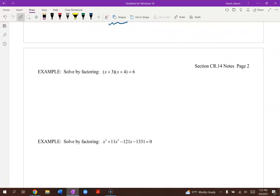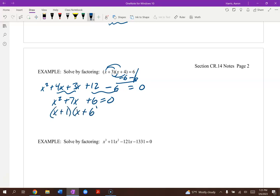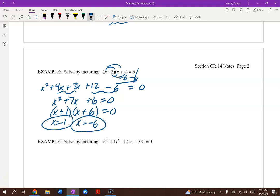Let's solve this next one. A common mistake is forgetting to get one side equal to 0 first. Go ahead and distribute or FOIL it out, then bring the constant over to get everything equal to 0. Combine like terms, then factor — we get x plus 1 times x plus 6. Set each factor equal to 0, giving us negative 1 and negative 6.